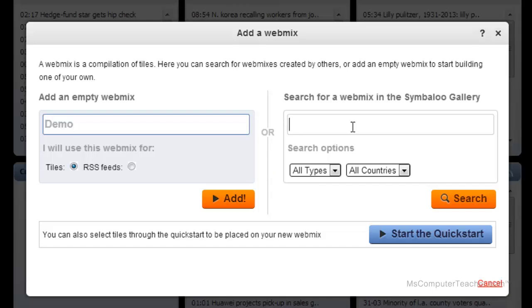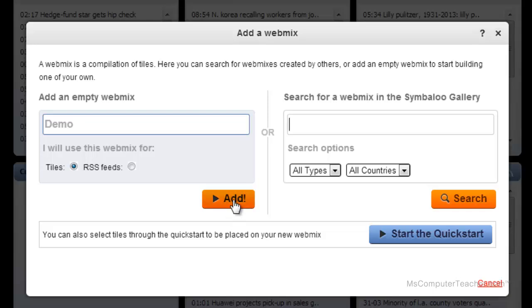You also have the option to search for a webmix in the gallery. New webmixes are made public every day. Sometimes, instead of going to create something new, let's say you have an interest in something particular, I know there's one called eduTools that's pretty cool. But if you're going to do some customization and want to add your own stuff, I'm going to suggest that you start with your own webmix. I'm going to choose add.